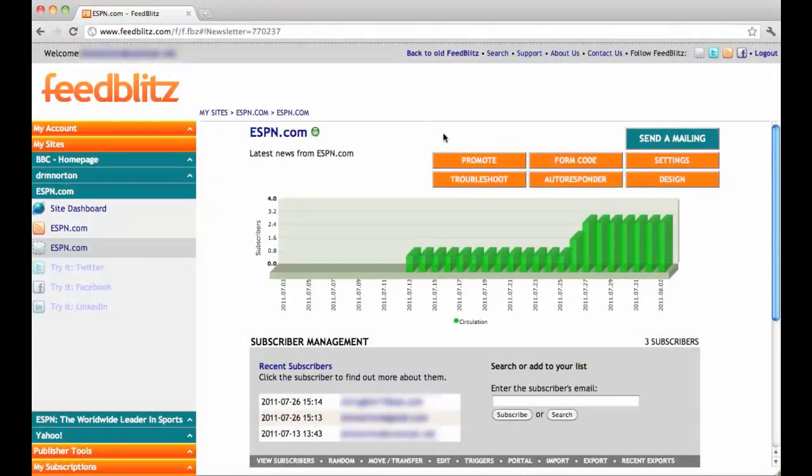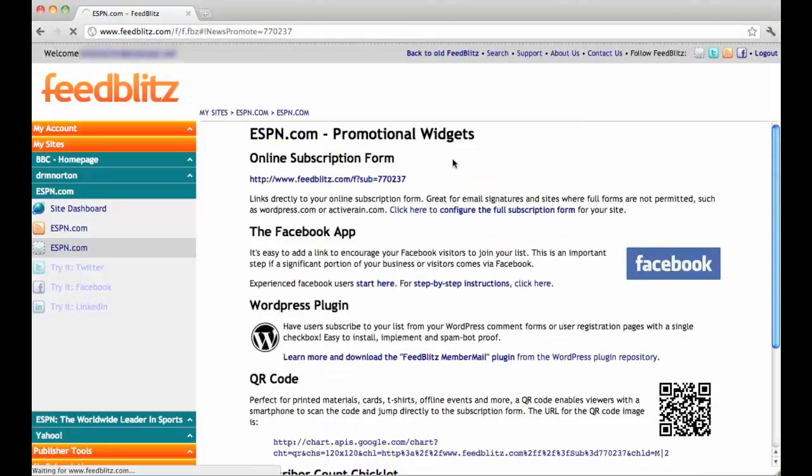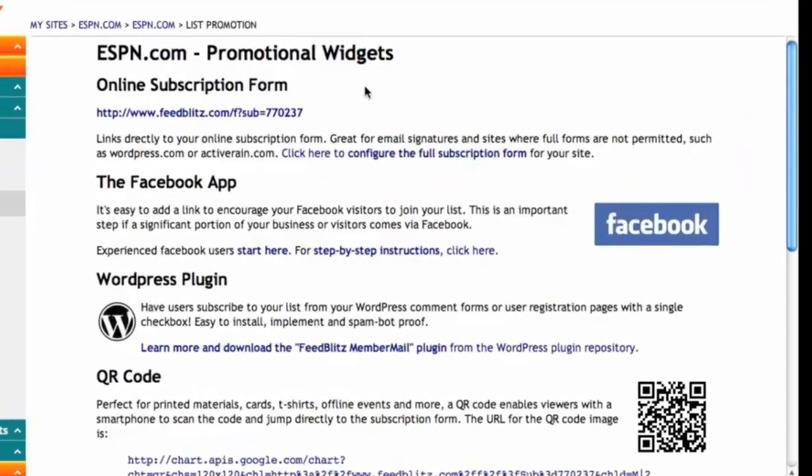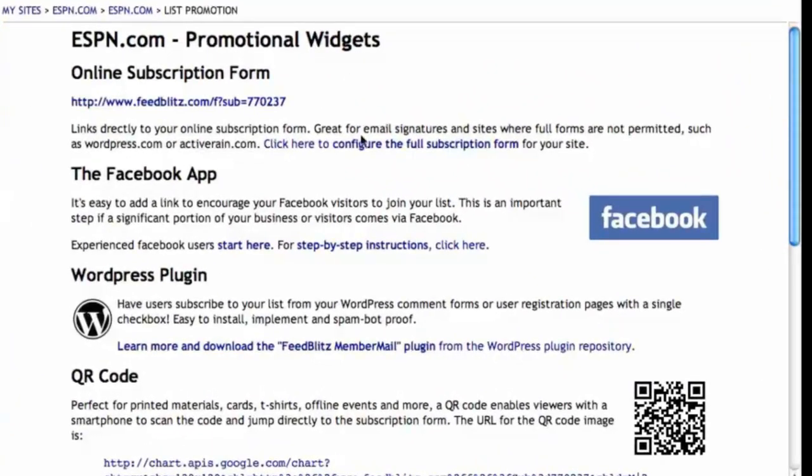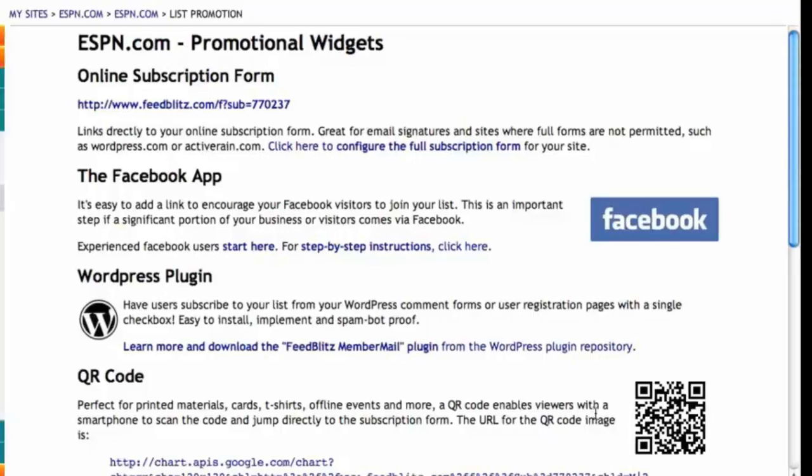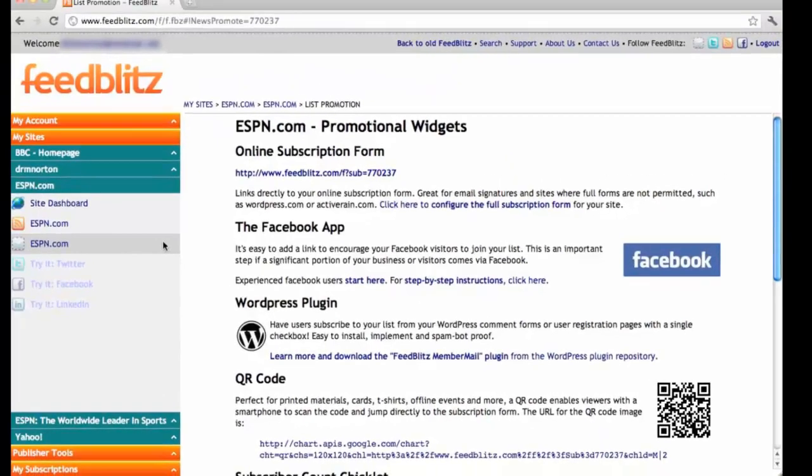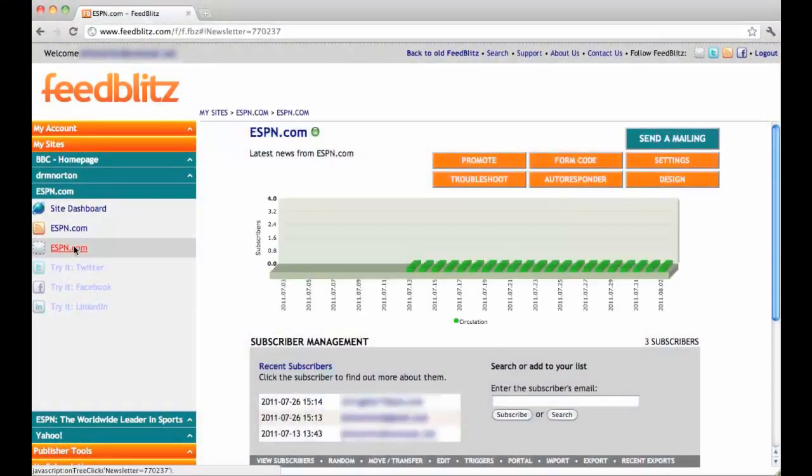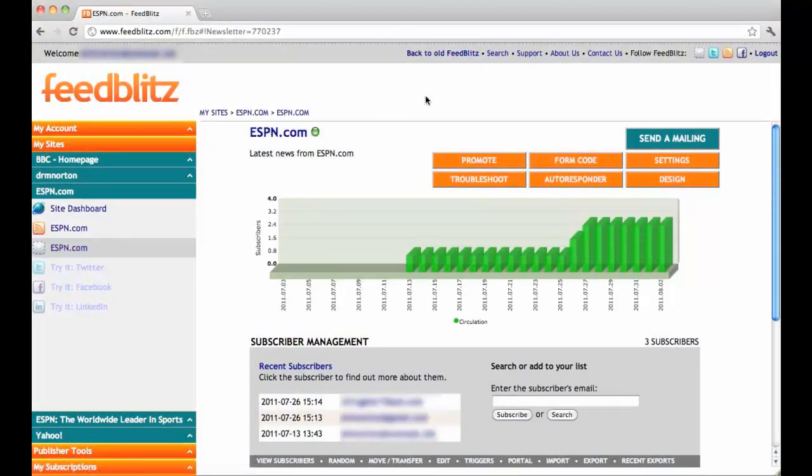The third secondary orange button is Promote. This is to help you accelerate your list growth using a Facebook app, a WordPress plugin, as well as a QR code. But we hope this helps you for now, and thank you from FeedBlitz.